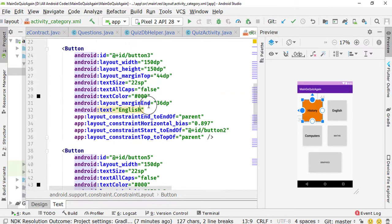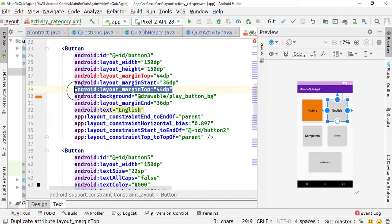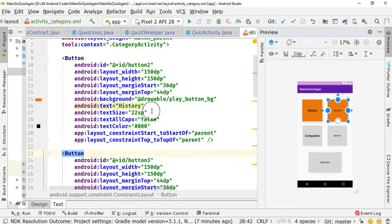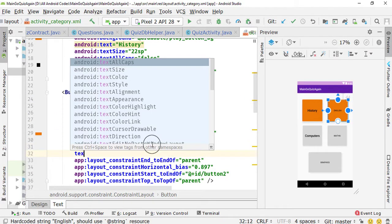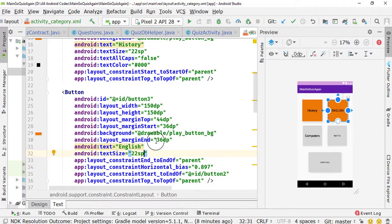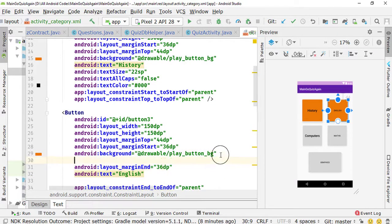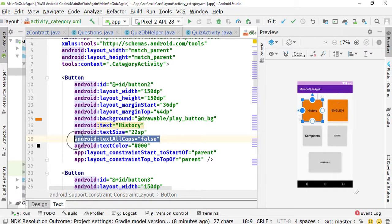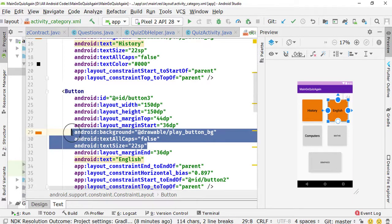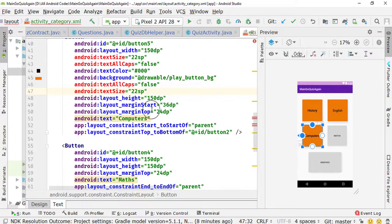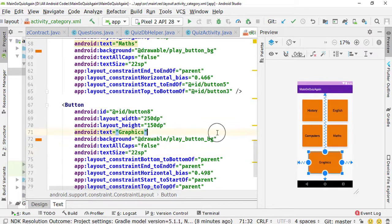I need to copy the background and paste it here. The text size property is 22sp but this button doesn't have a text size property, so I need to type textSize as 22sp here. Copy the textAllCaps property and paste it at the end. We want these three properties: textSize, textAllCaps, and background. Copy and paste them for each remaining button including the last Graphics button. That's it — we have now successfully designed the layout.